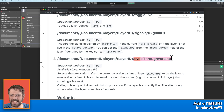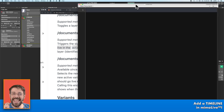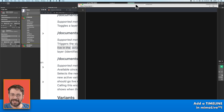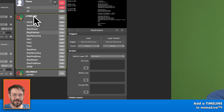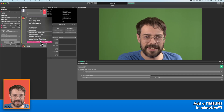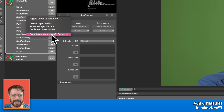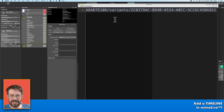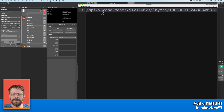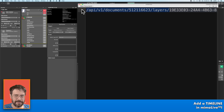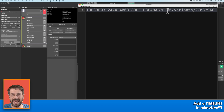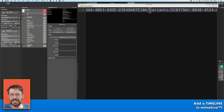You can use any editor of your choice as long as it is a plain text editor. Let's get the API endpoint of the timeline layer. I click it with the right button and choose copy layer variants API endpoint. Now I paste this information into my editor, and here you can see API v1, documents, the document ID, layers. But I get rid of all of this information, so I have simply this strange line here. I also get rid of the variants part.